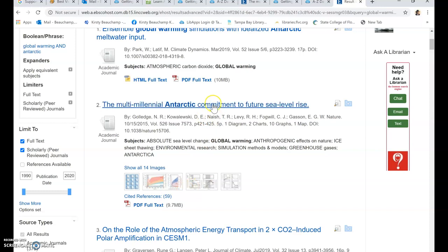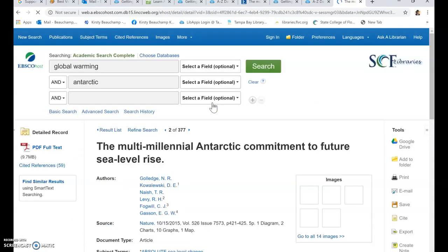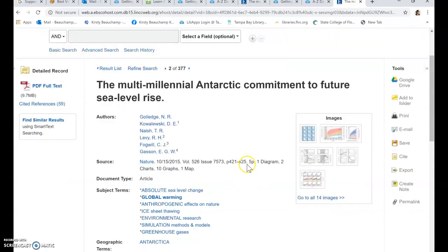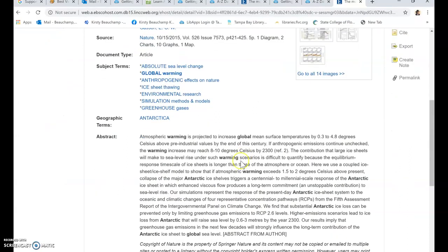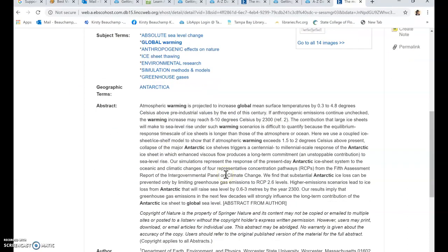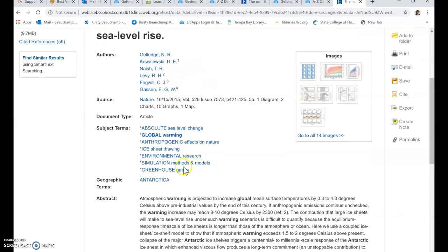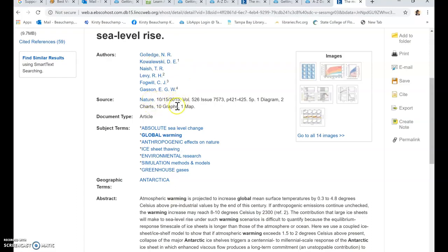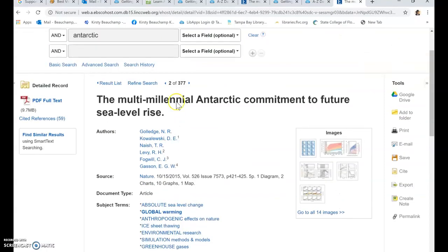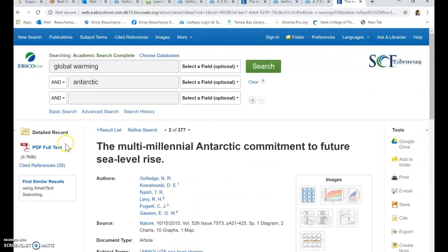And what you see when you click on the article is the abstract, a summary of the article and the subject terms involved and a list of the authors and what it has in it, what issue and when for the publication information. To find the complete article, you will click on the PDF for text.